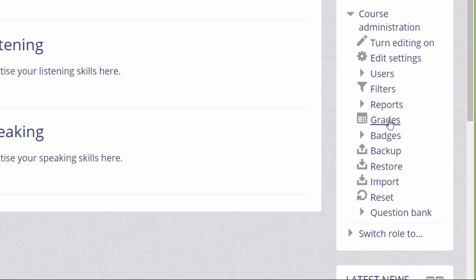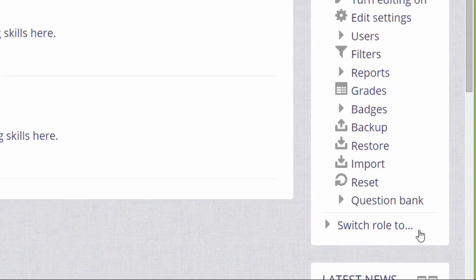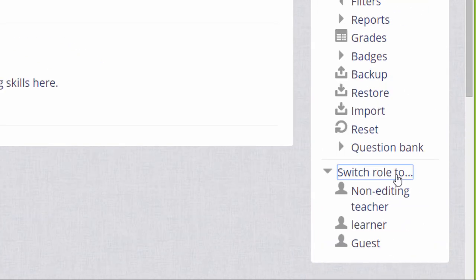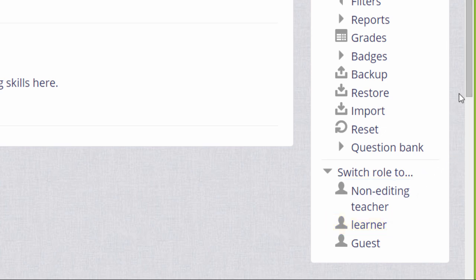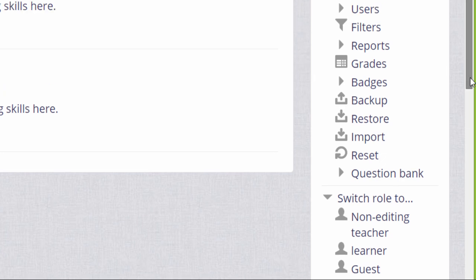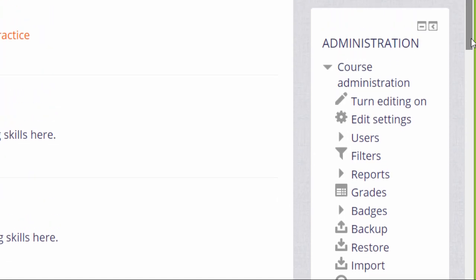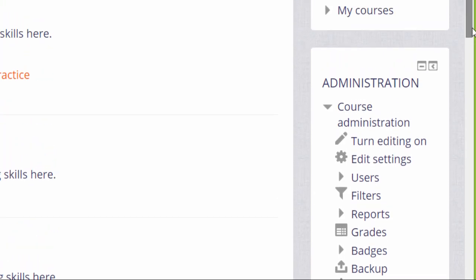You also have a link to switch your role to a different role, primarily a student or learner as we've called it. Clicking here would then re-display a course page or activity from the point of view of that role. This is useful as a teacher if you want to check how things work for your students.